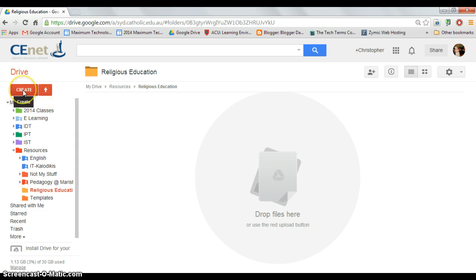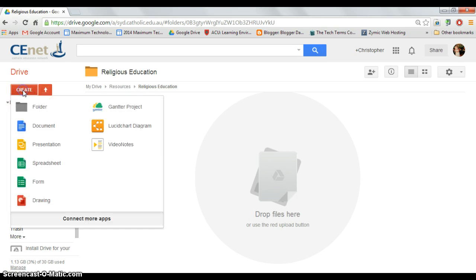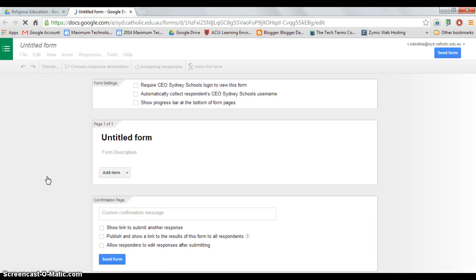I am now going to go create and form. It now automatically creates my form although it has not been named.